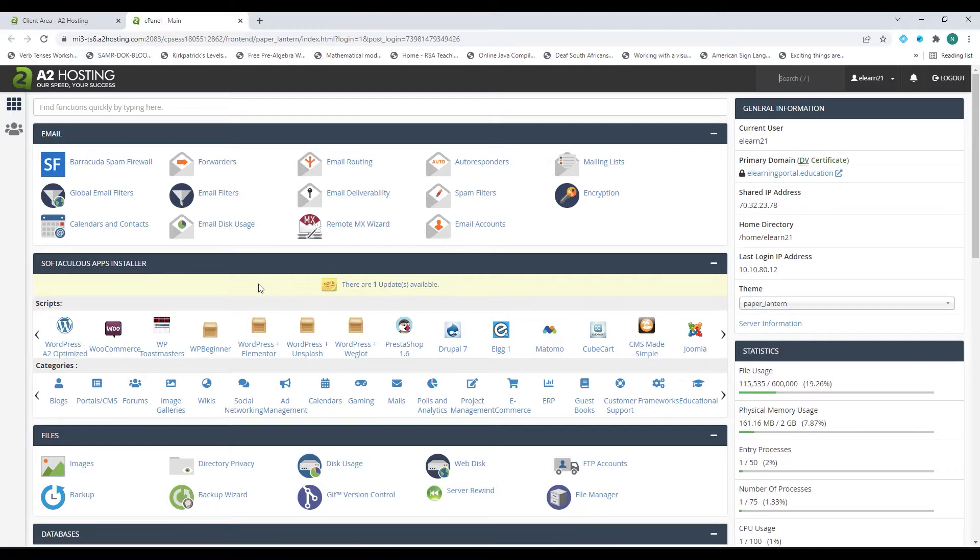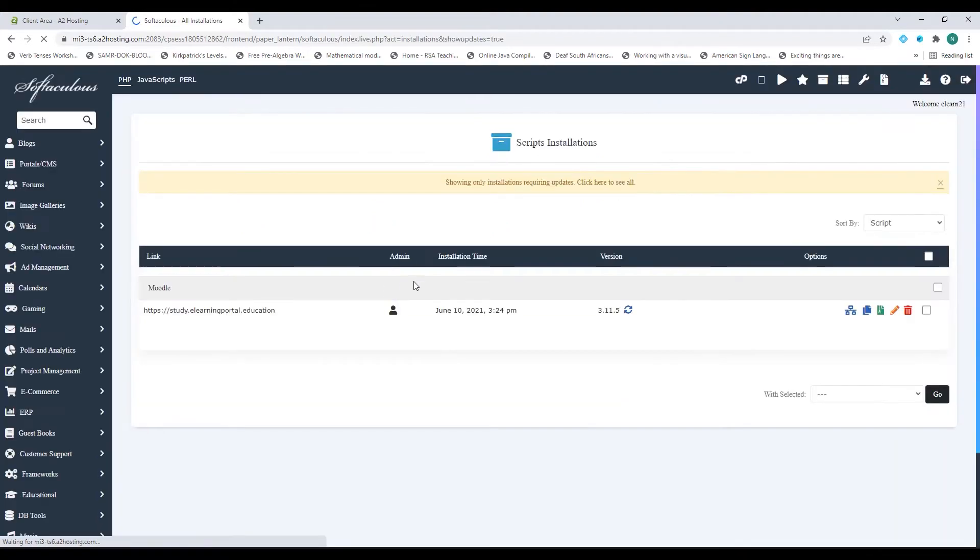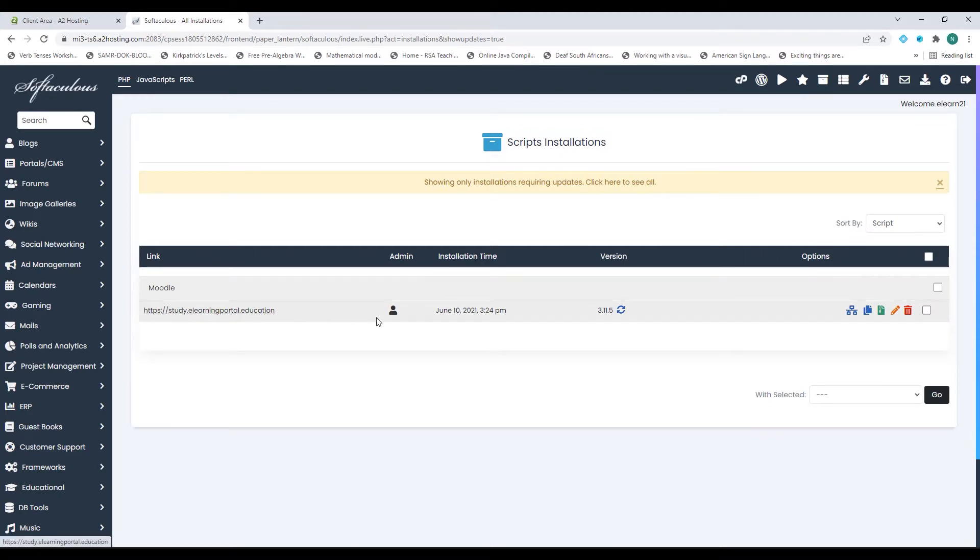What A2 Hosting does is they send you an email when there are updates available. You can now click on the update and it will take you to the update available and you'll see this is my Moodle installation.